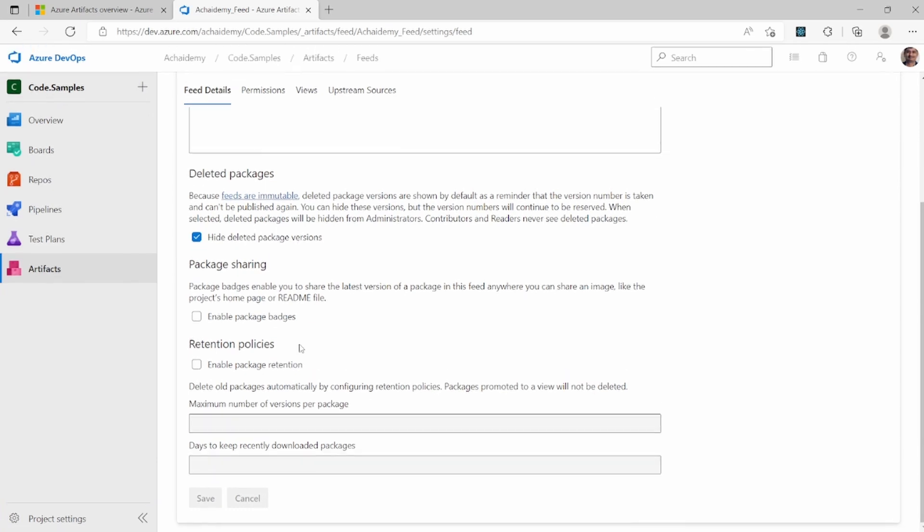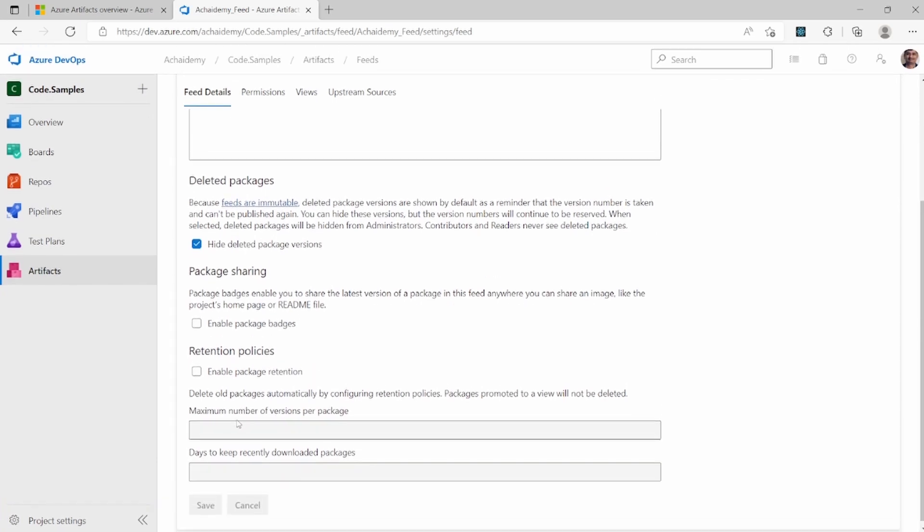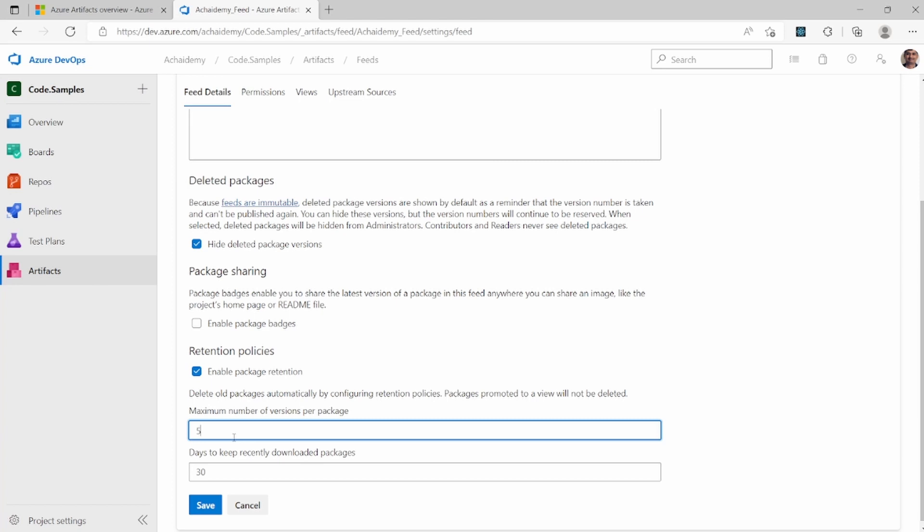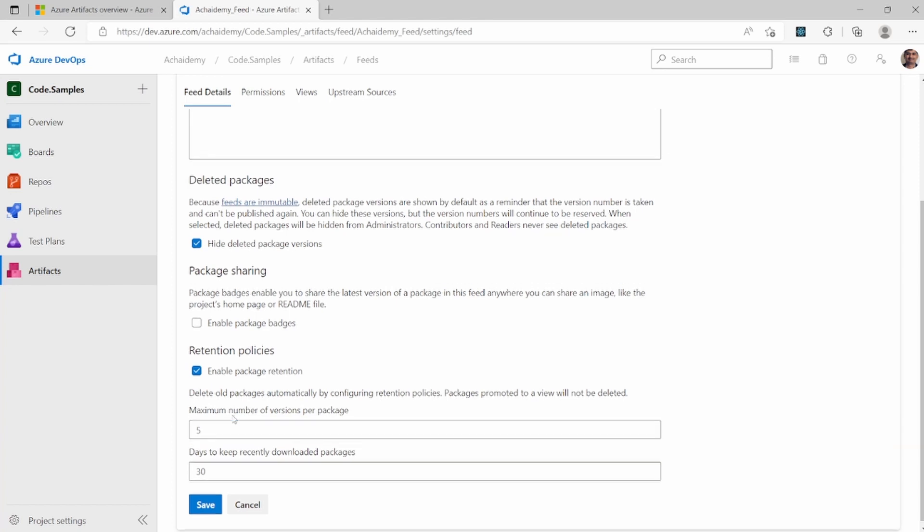Very basic details and how long, what are the maximum number of versions that you want to support in a package? So you can say, I want to have only the last five or in this case, I want to say only the last five versions, including the latest version to be available for users to download.